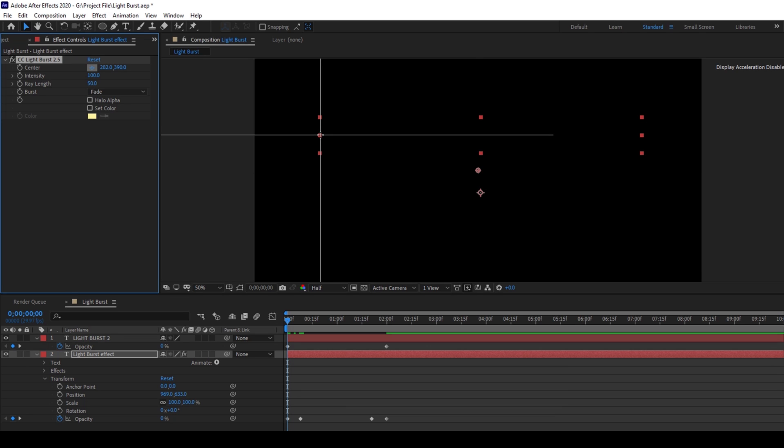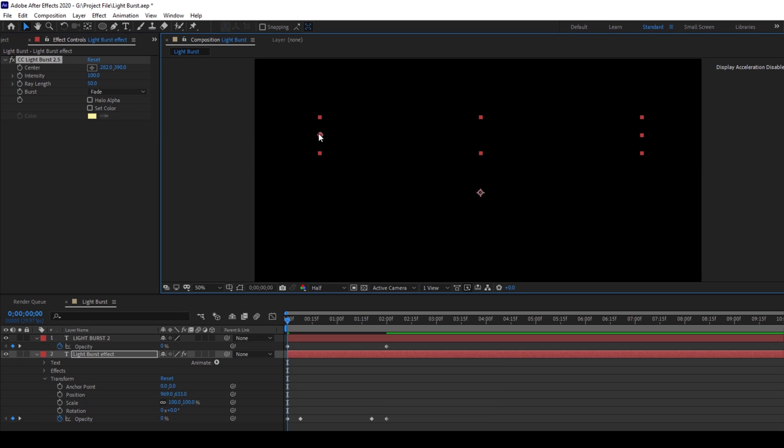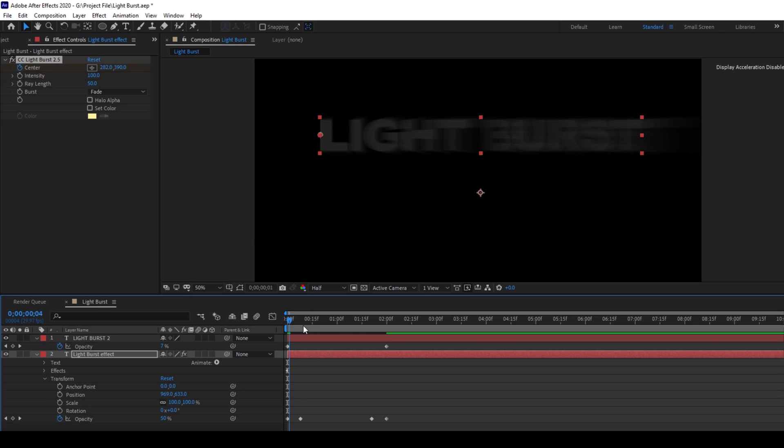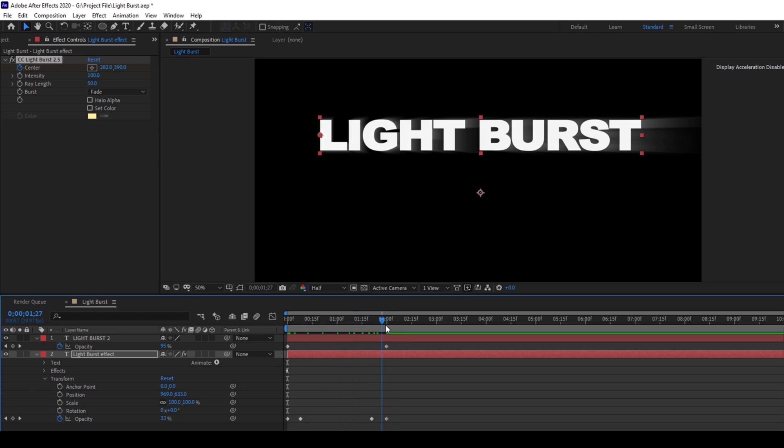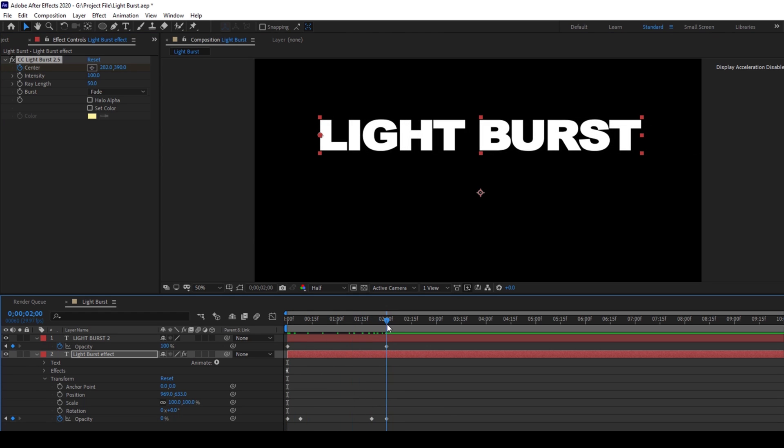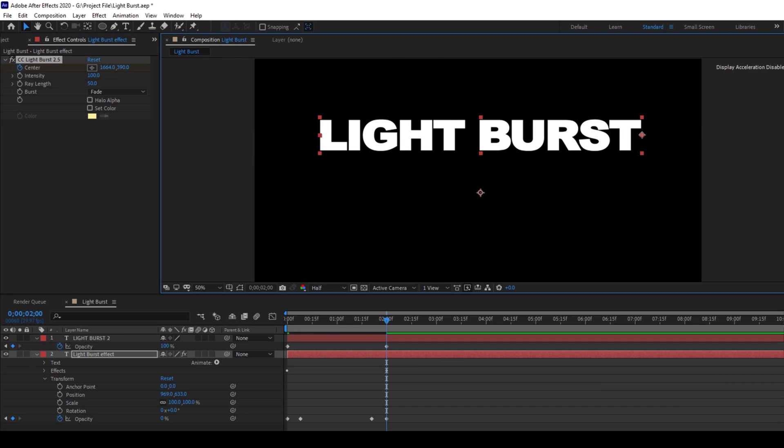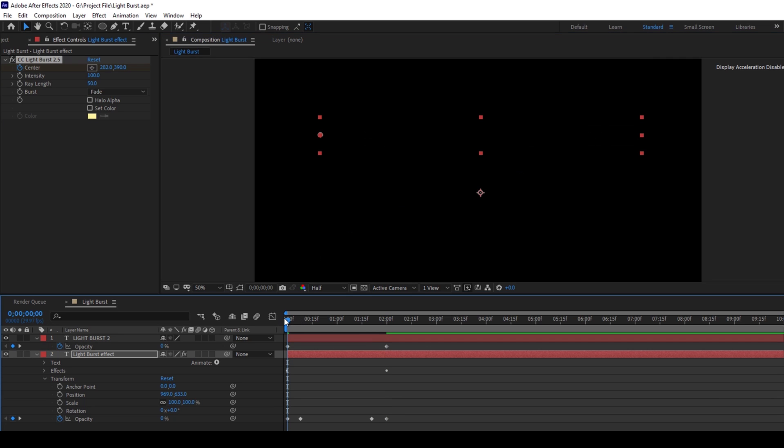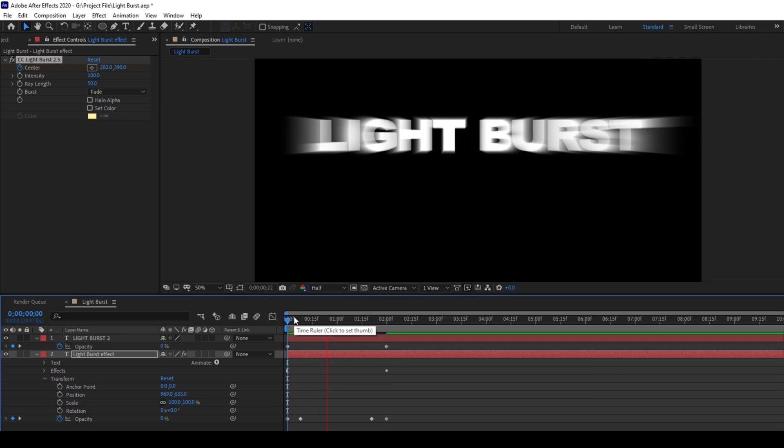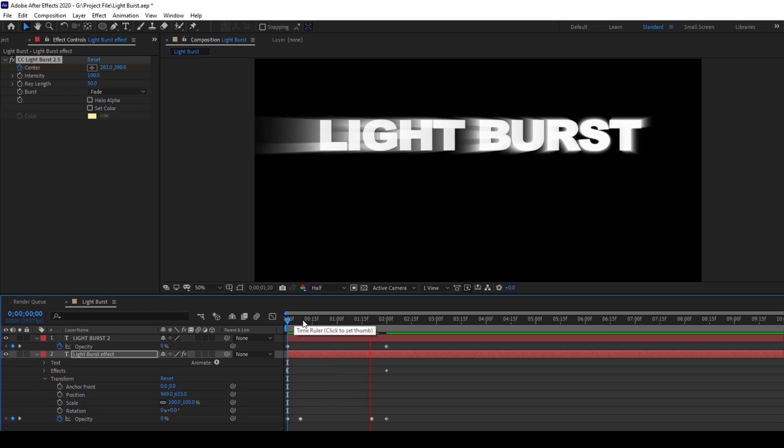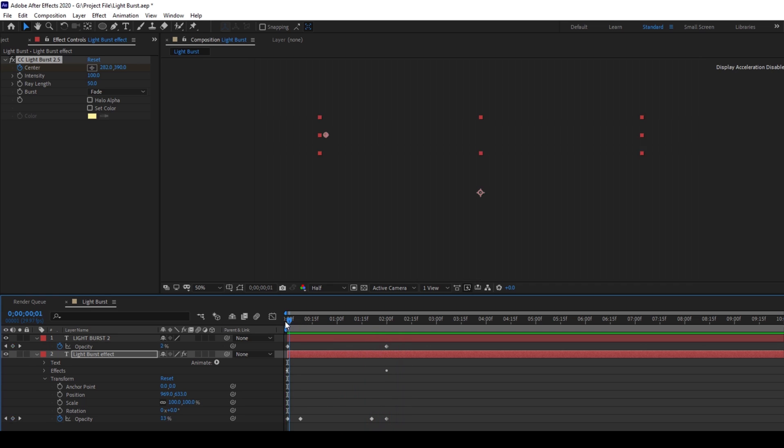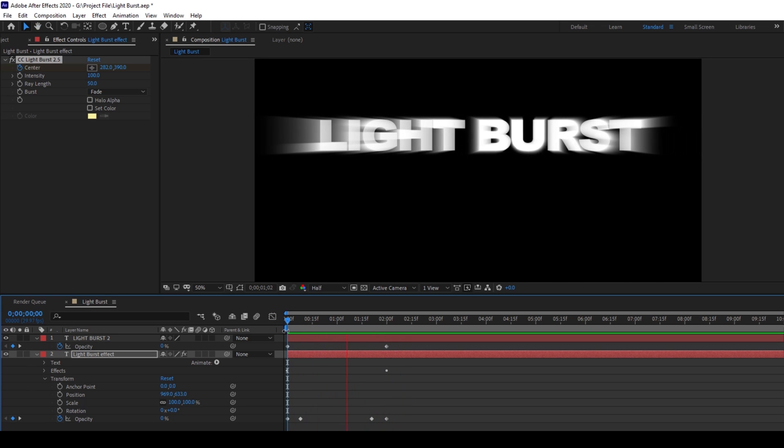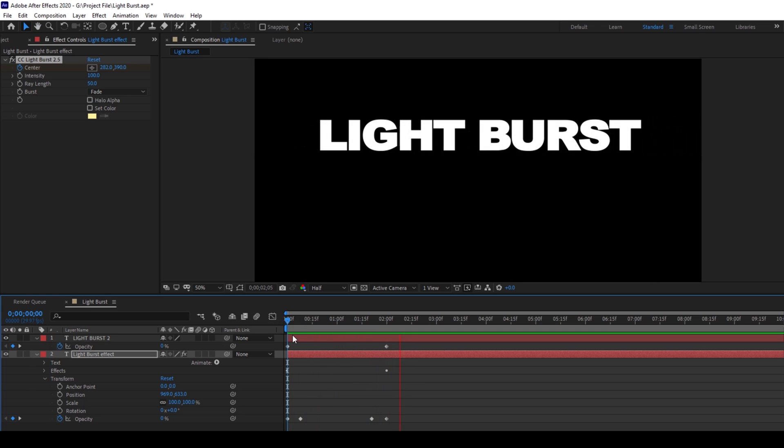Make sure you click on this left side of our text layer here. And click on this timer button here so that a keyframe is created and move to the last frame of our text layer and change the center value to the right side of our text layer like this. Once you do that, if I start playing the video, this is how it's going to look like. So you have this cool light burst effect added to our text layer.